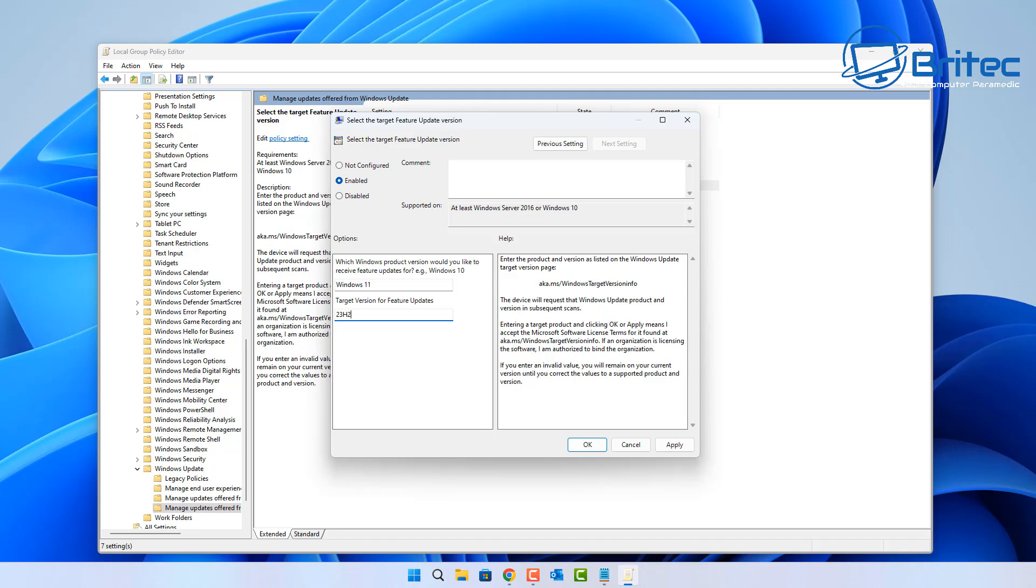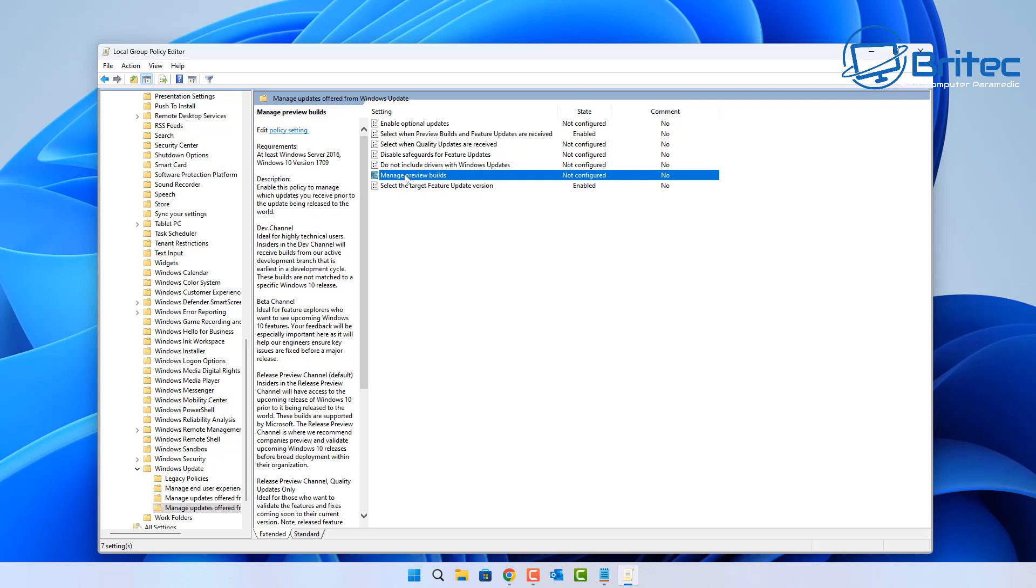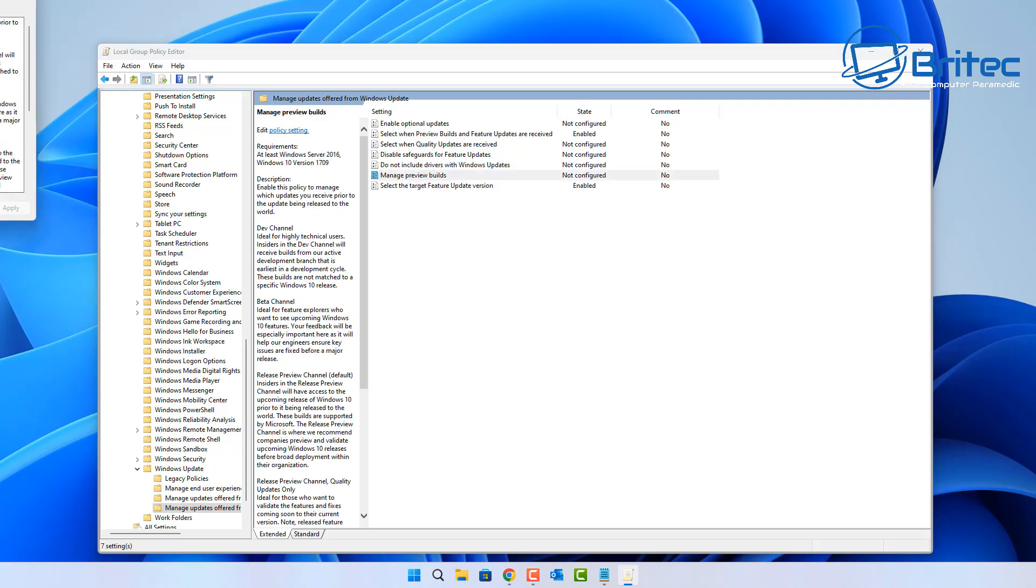Again, you have up until I think it's October or November 2025 for 23H2 before it becomes end of life. So you've still got a bit of time. There's no need to rush for that particular update.